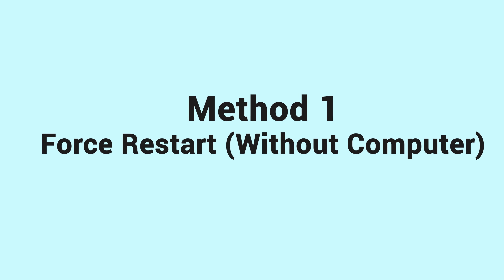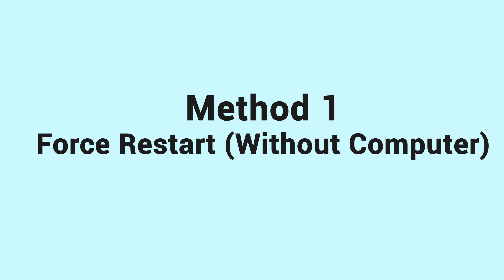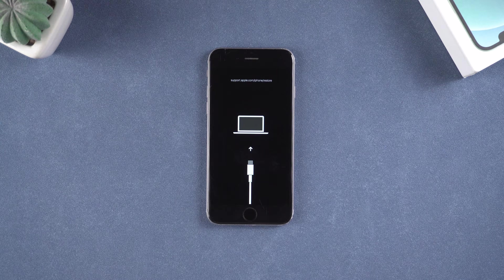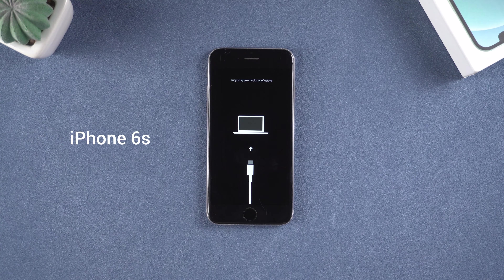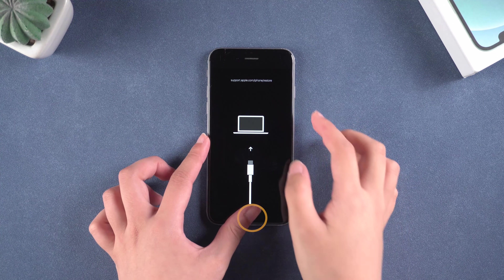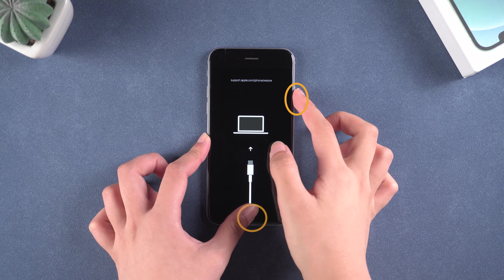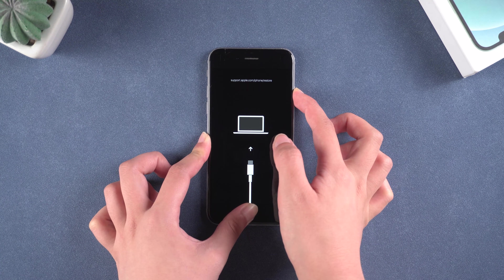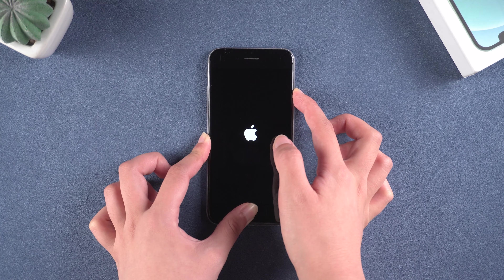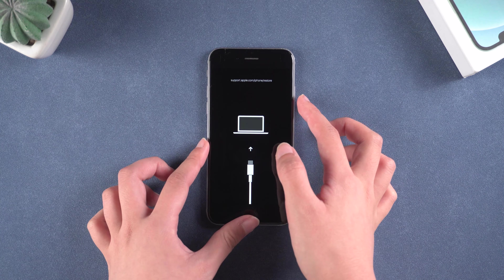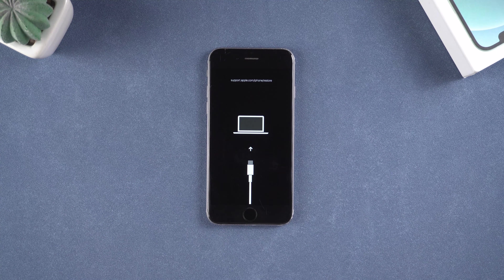Method 1: Try to force restart your phone. This is the easiest way. Most of the time it is observed that a simple restart of the smartphone solves 90% of the issues. Here I will take iPhone 6 as an example. Press the home button and power button at the same time. When the Apple logo appears, release both buttons. If it succeeds, your phone will go back to the home screen. But obviously if it doesn't work and goes back to the recovery screen, try the next way which is totally free.